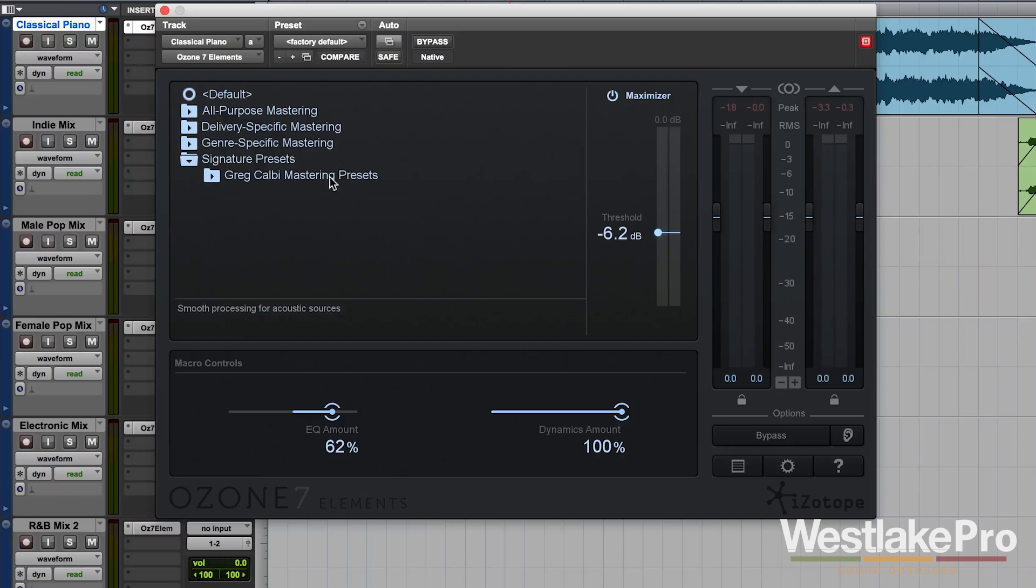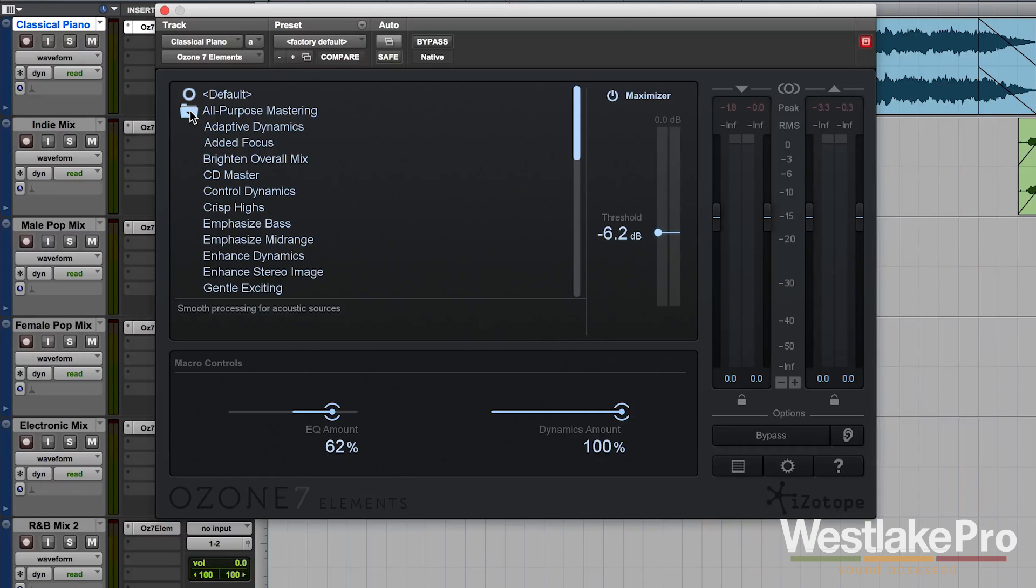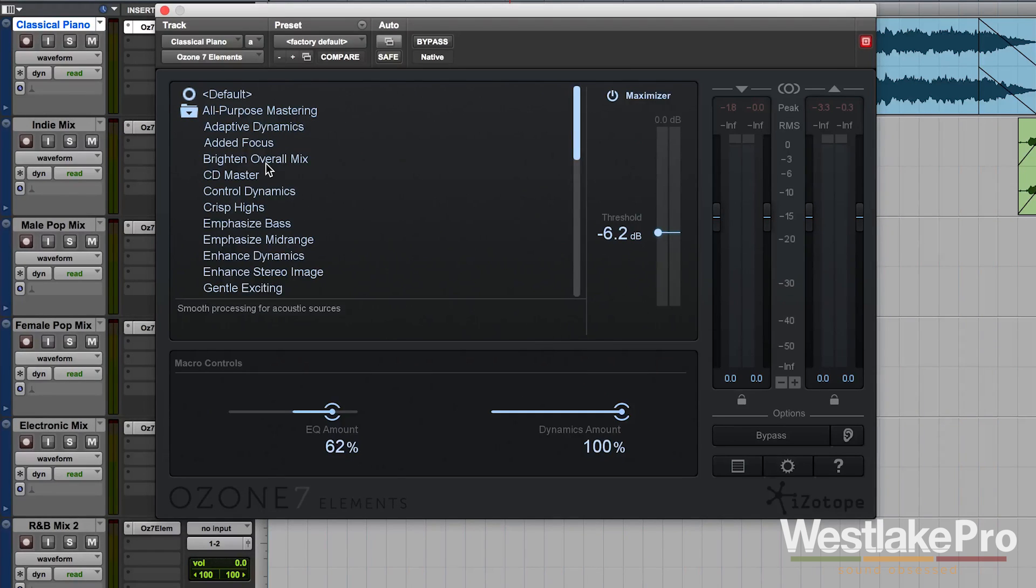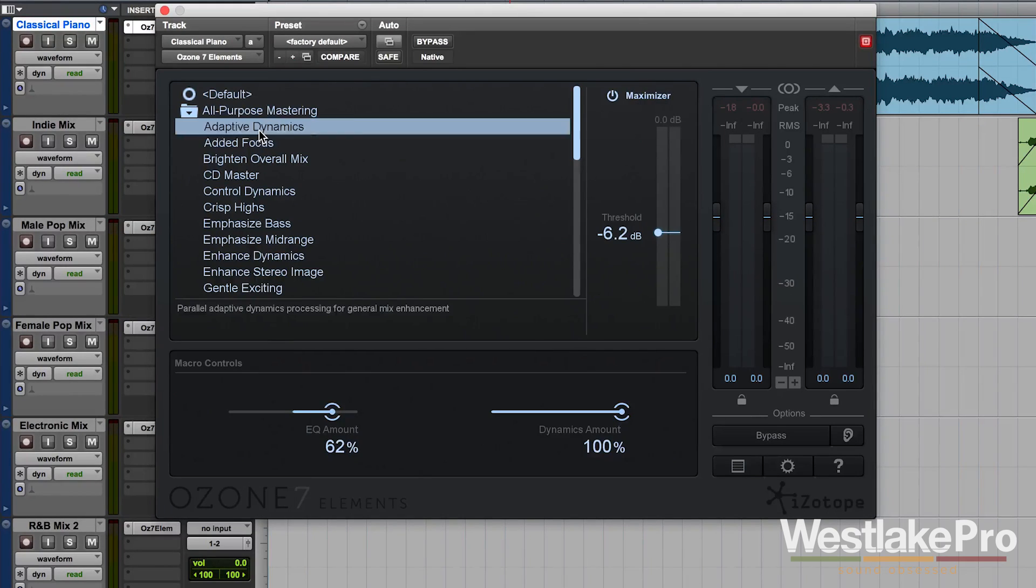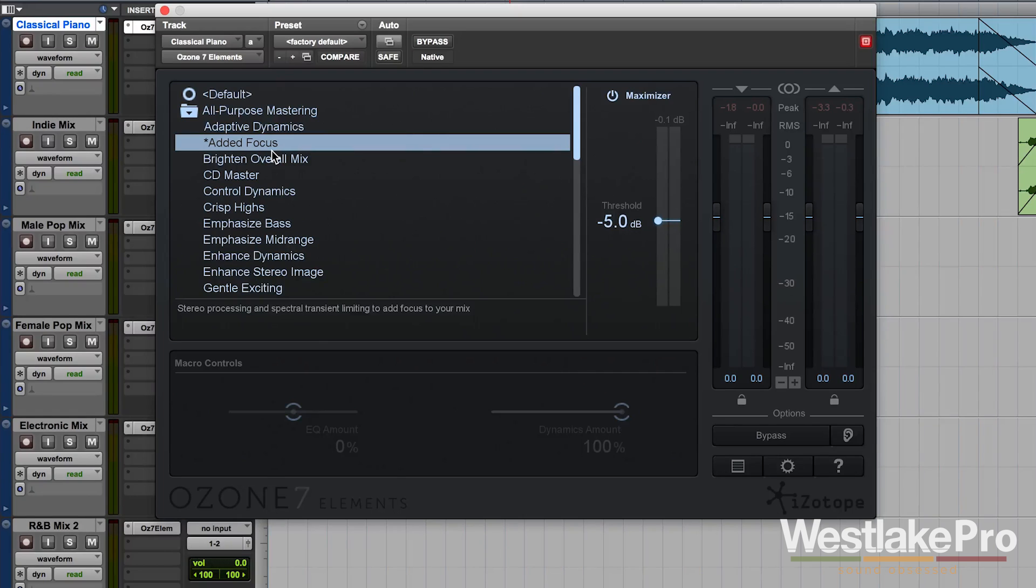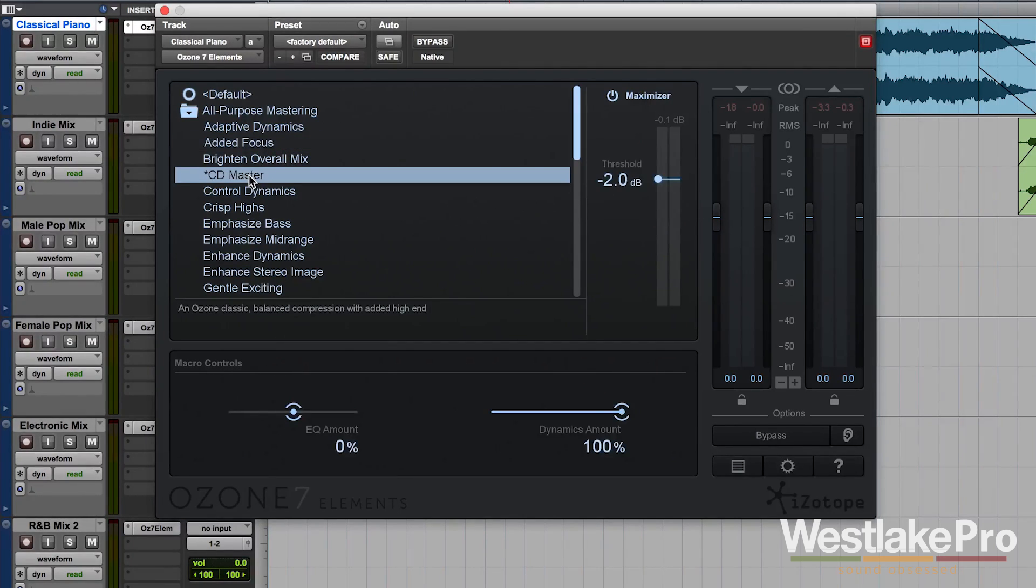Here in the main part of the plugin window you can see we've got a list of folders and presets. Each of these presets changes the back end of what Ozone 7 Elements is doing. So as you can see I click on one of them, added focus. This one doesn't allow me to change these macro controls, whereas CD Master does.